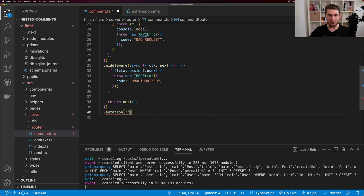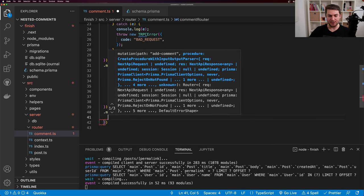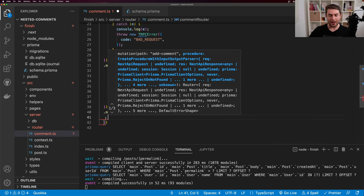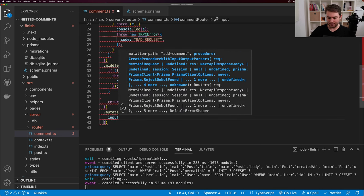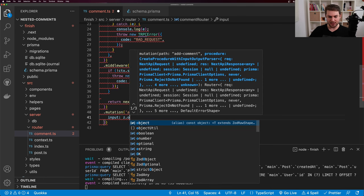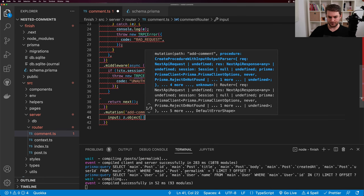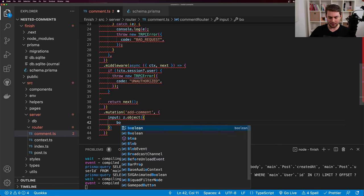In the browser we can see our comment form and the post comment button. Let's go add a mutation so we can actually create a comment.